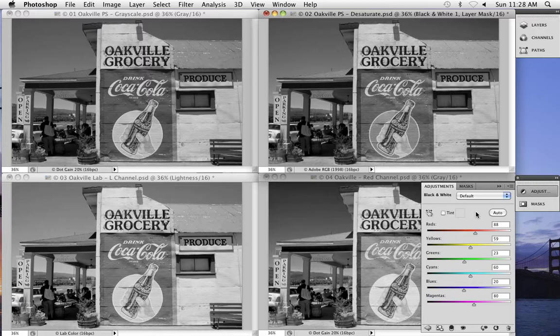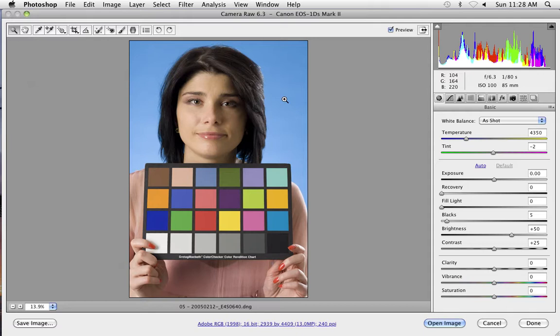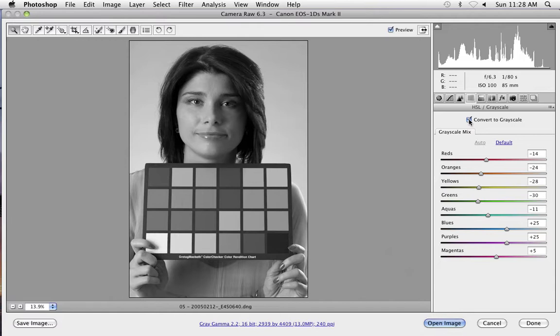That precision goes to the heart of what good black and white conversion is all about — color contrast. Color contrast is determined by how bright the various colors are represented in black and white. For example: I'll open a shot of a model on a blue background. Most people will instinctively say her skin is lighter than the background. Surfing to the HSL tab and clicking the Grayscale button, Camera Raw's auto mode actually gives us a skin tone that is darker than the background. That auto mix is generated by the colors in the image, so it will be slightly different for every photo.